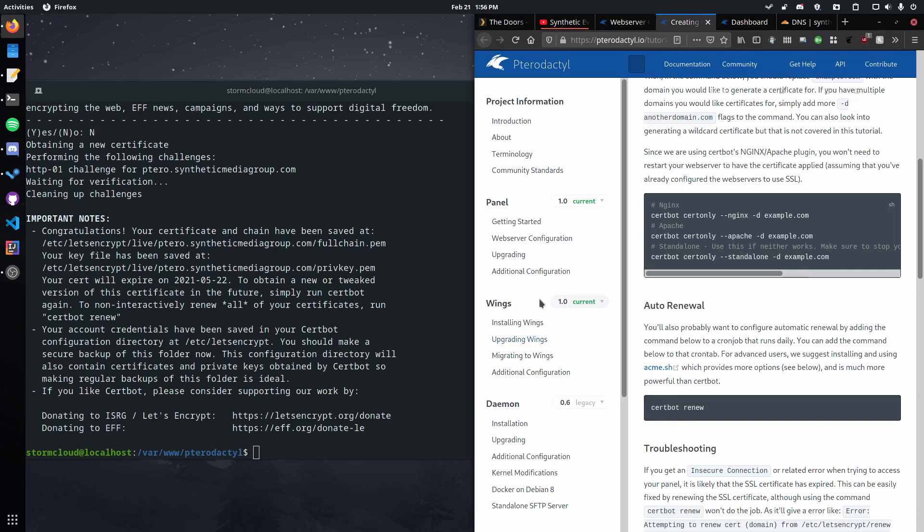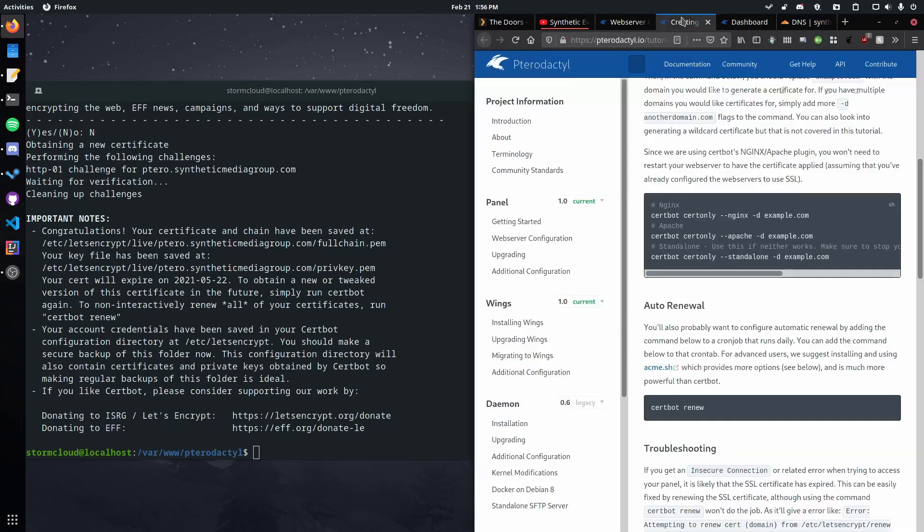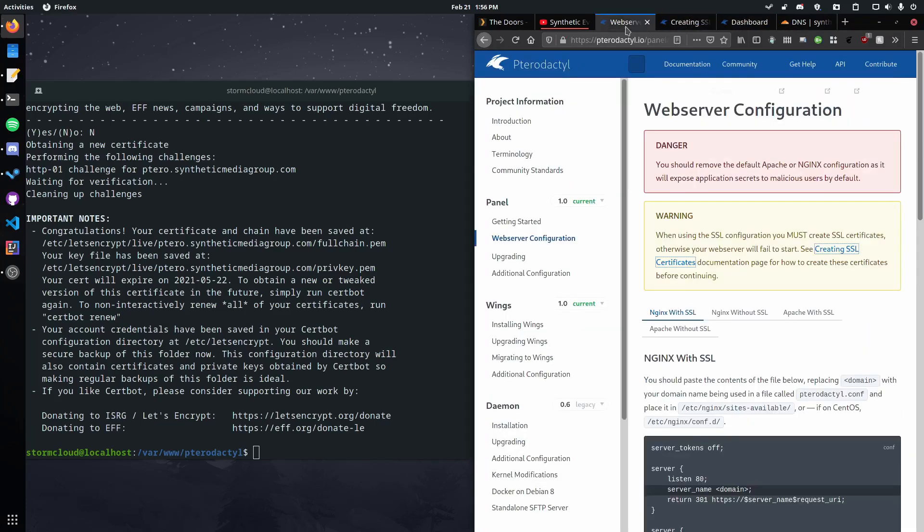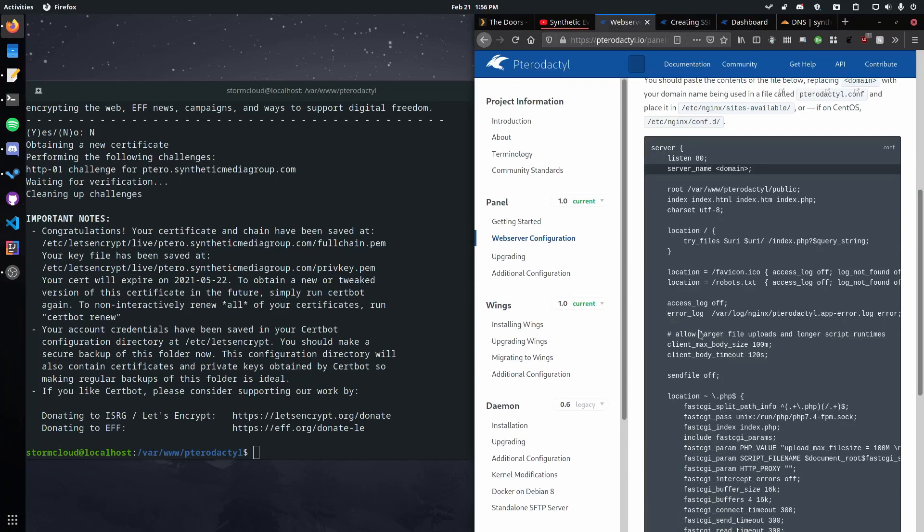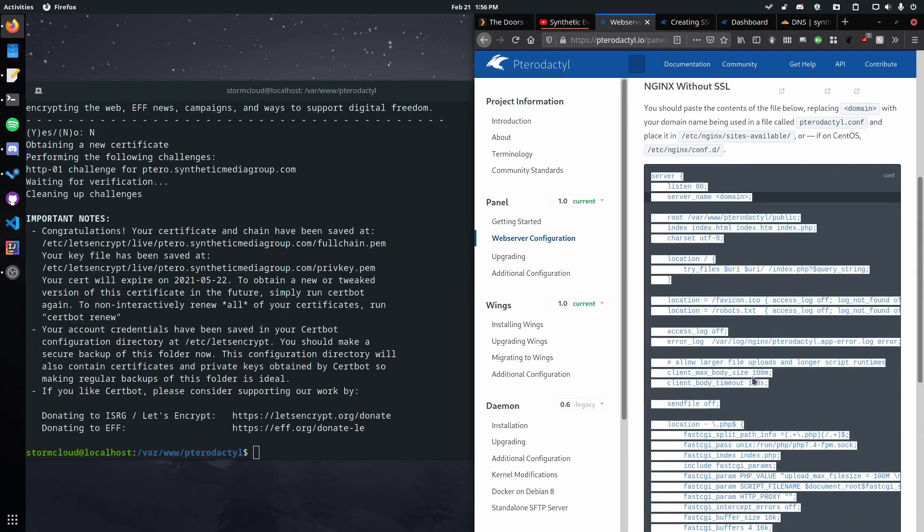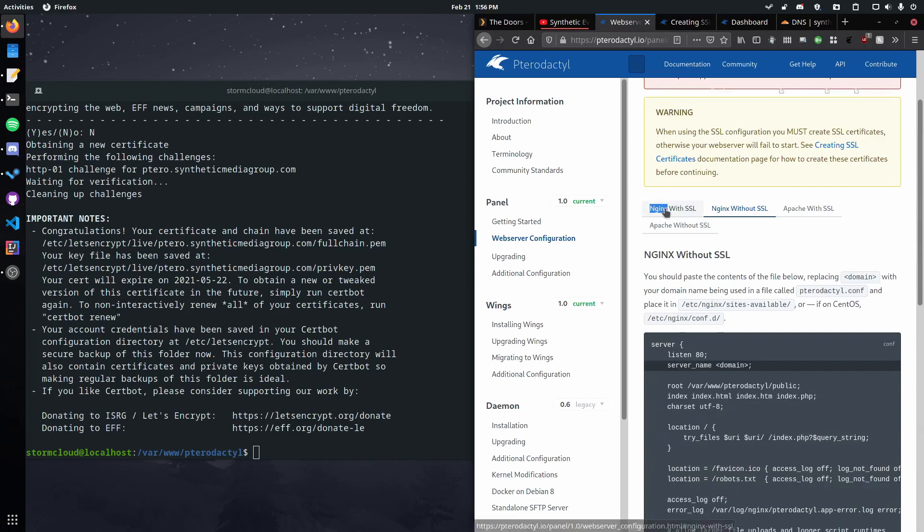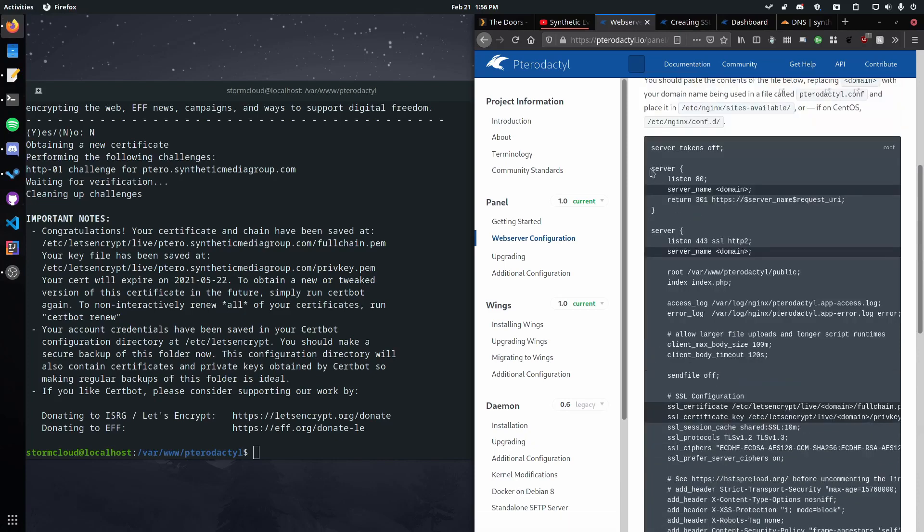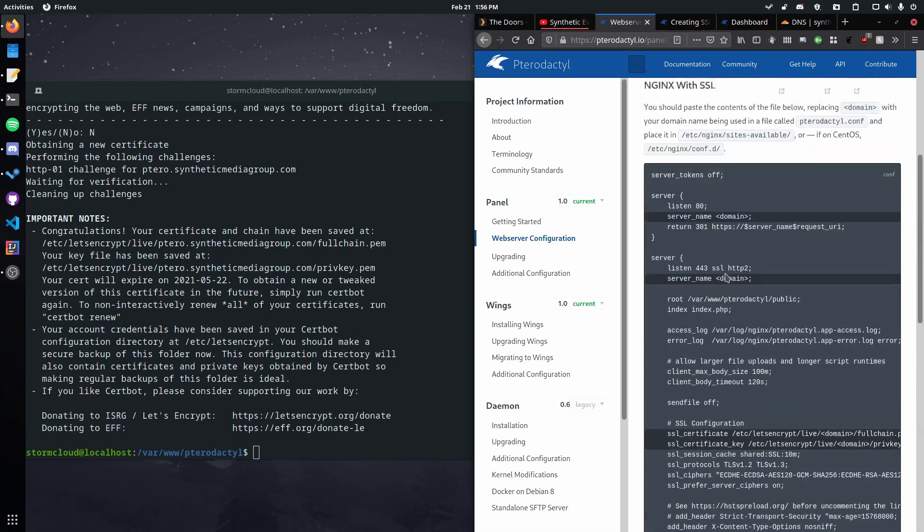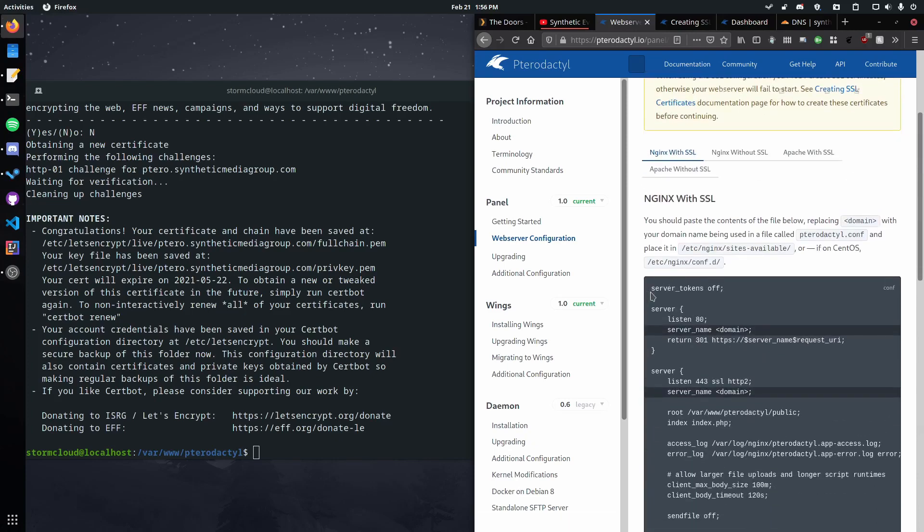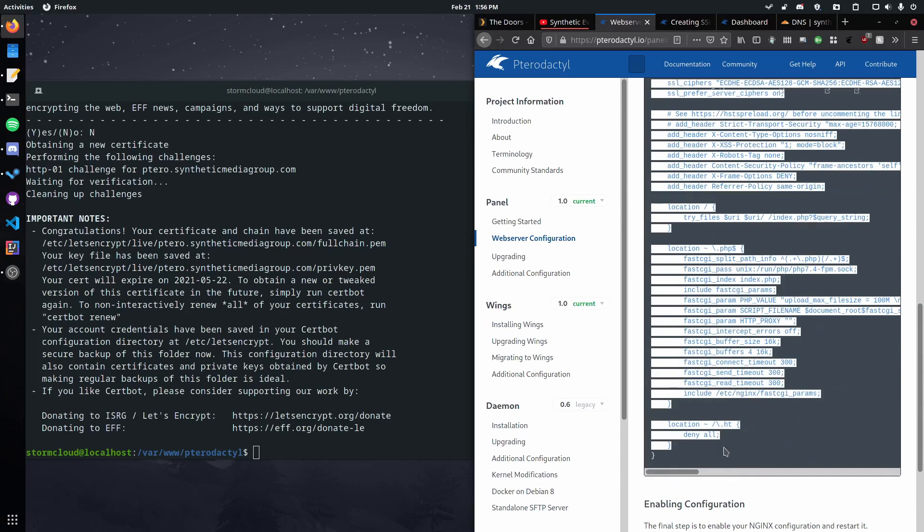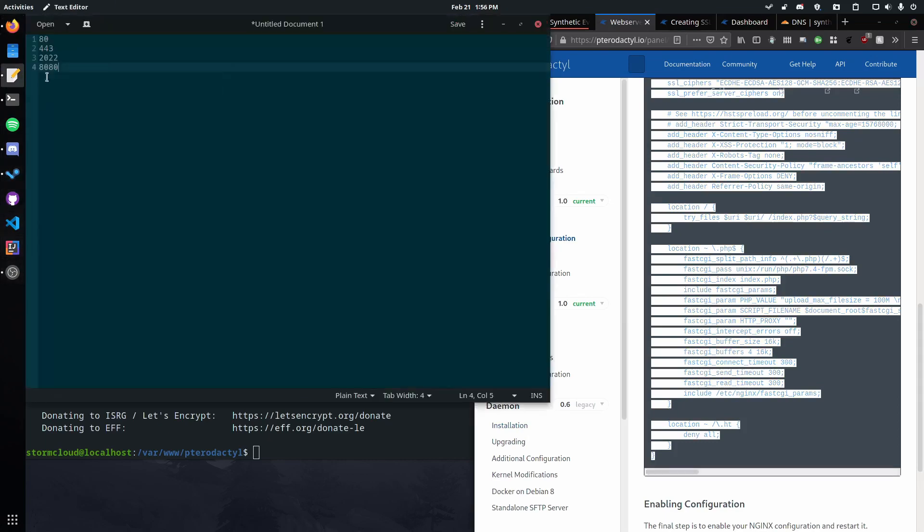Okay so now that we've got this set up, we do actually have a certificate given to this domain. But we can't use it yet because we haven't configured Nginx to use it. So let's go ahead copy this. We want to make sure you're on the Nginx with SSL or Apache with SSL depending on what web server you're using. If you followed my tutorial you're using Nginx. Let's go ahead.